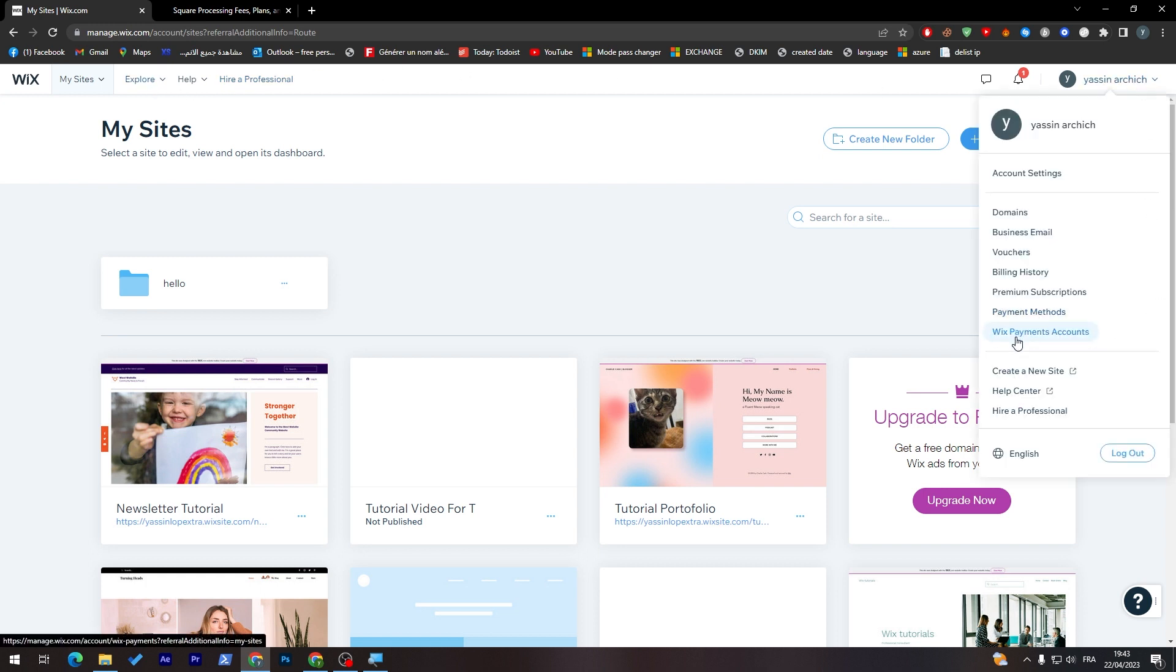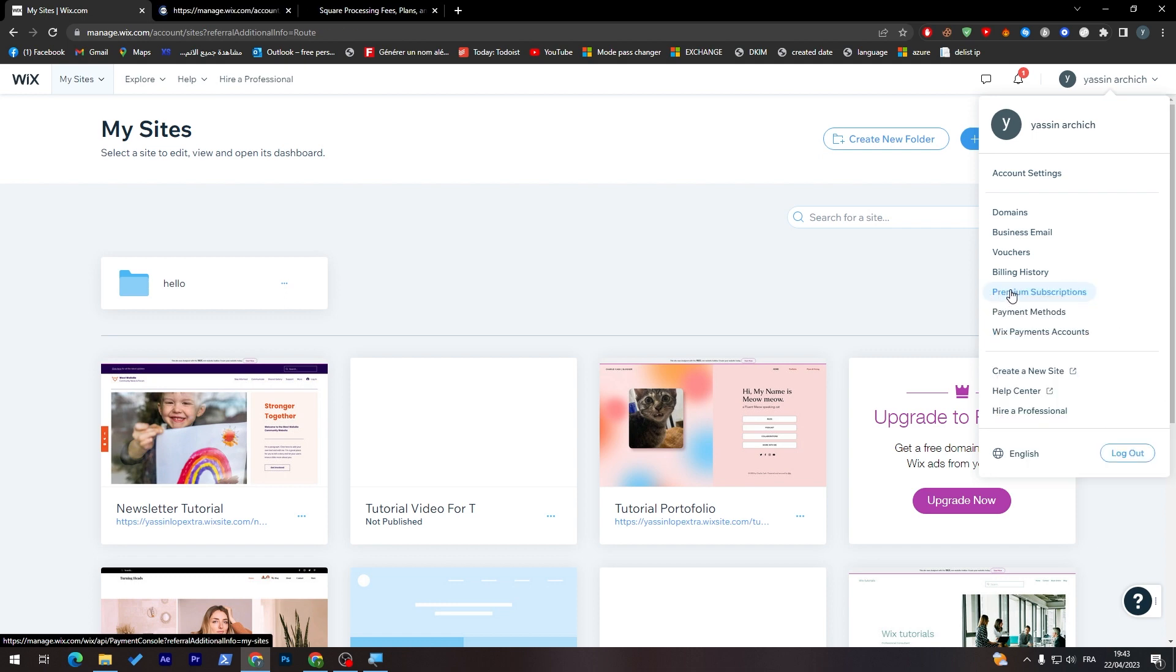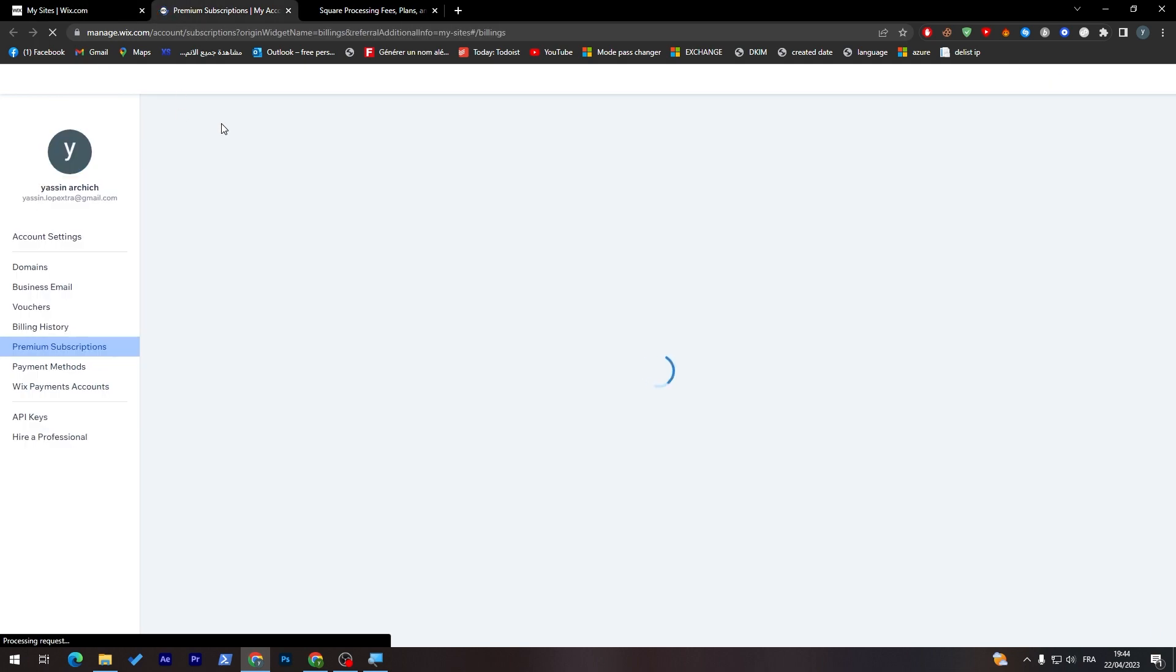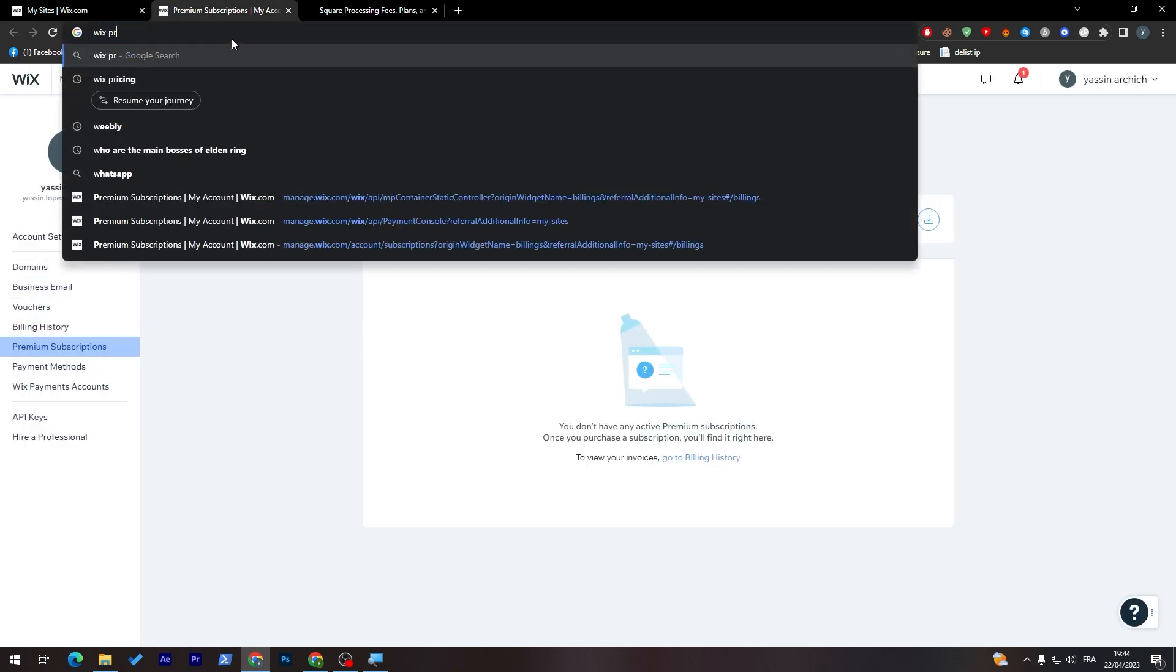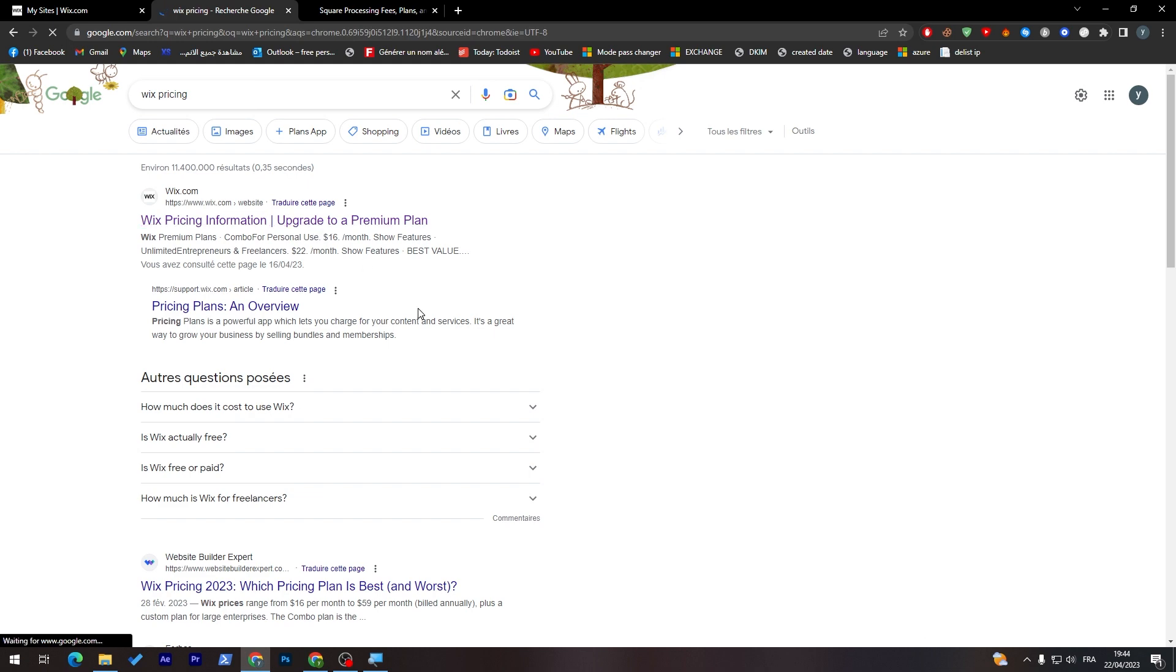I think it's going to be here. I think that or else I don't know what should it be. Wix pricing and here it is okay.